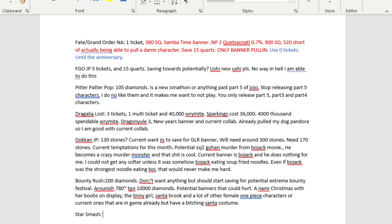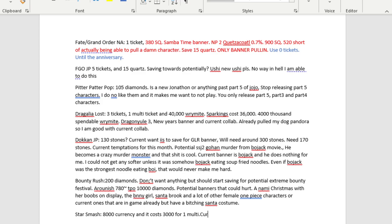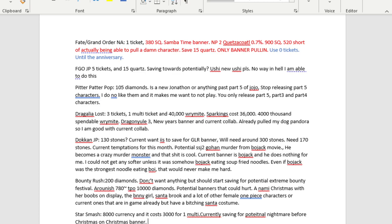For Star Smash, I have around a thousand currency and it costs three thousand for a wine multi. I already have Alice in Wonderland, which would be the one character that I thought was gonna break my bank, but it didn't, so I'm very thankful for that. Currently I am saving for potential Nightmare Before Christmas on Christmas Banner. After the Alice event ends, it's gonna look like we'll have enough time for an event before Christmas. And if I was a Disney gacha, I would release Nightmare Before Christmas. But speculation at best.